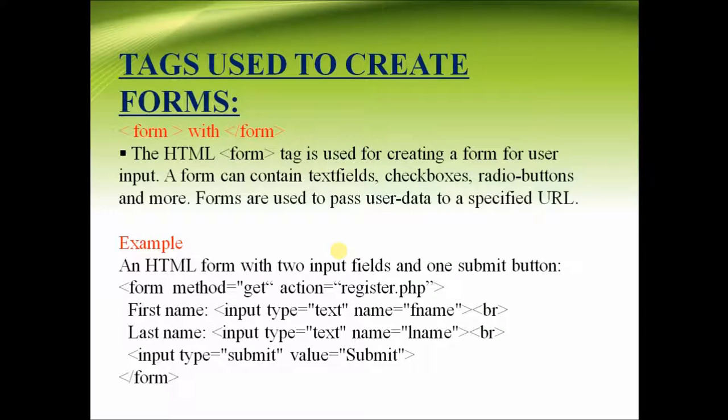These tags can help form contain text fields, check boxes, radio buttons and many more kinds of data that can be specified by the user.